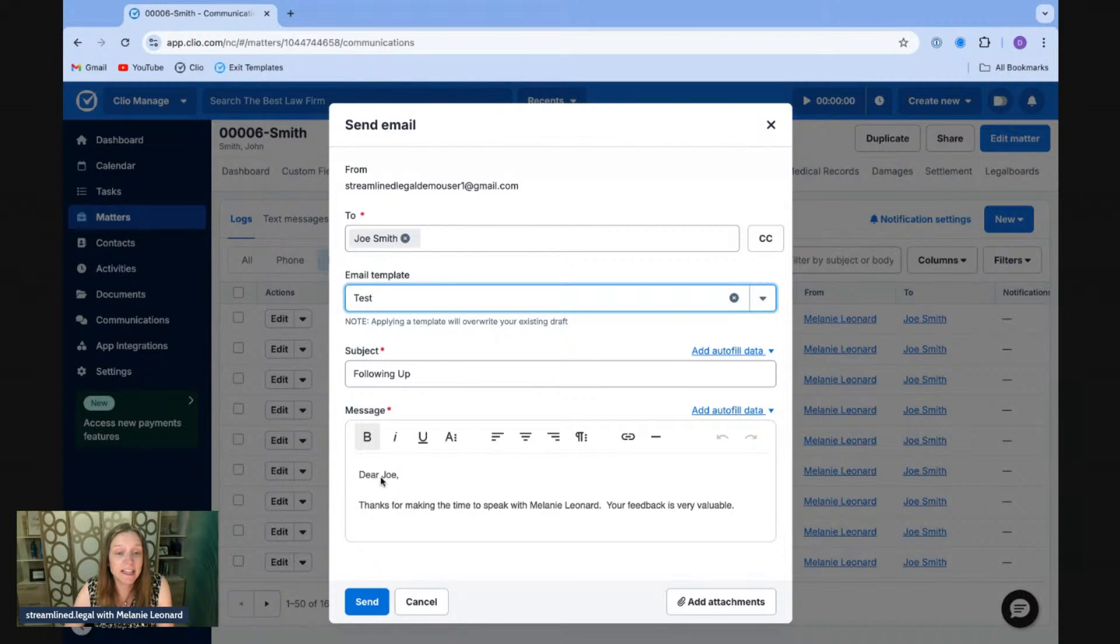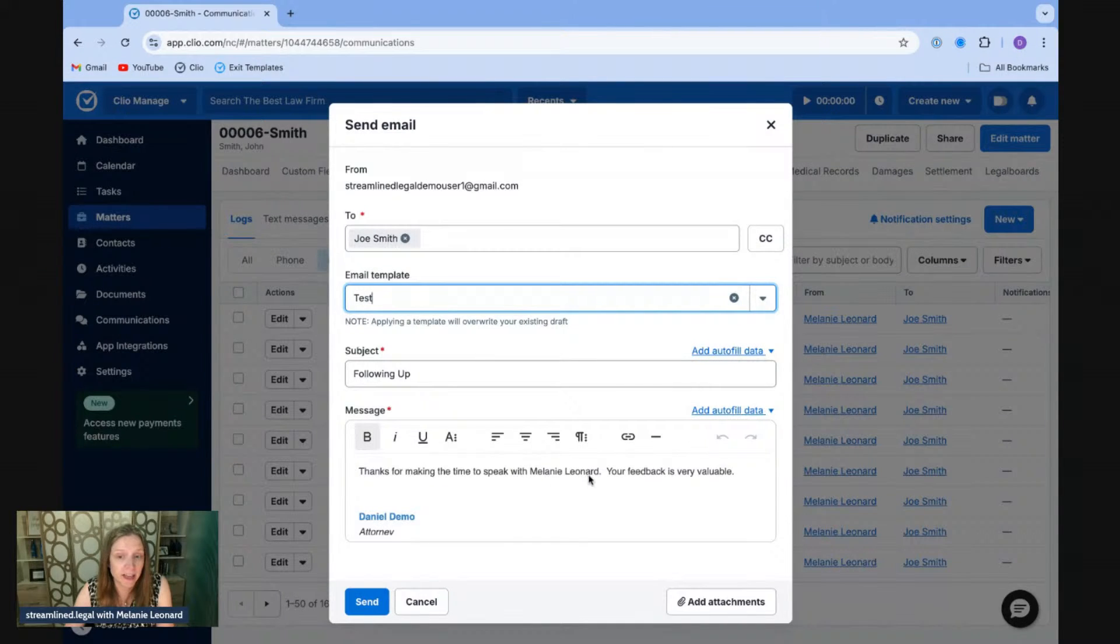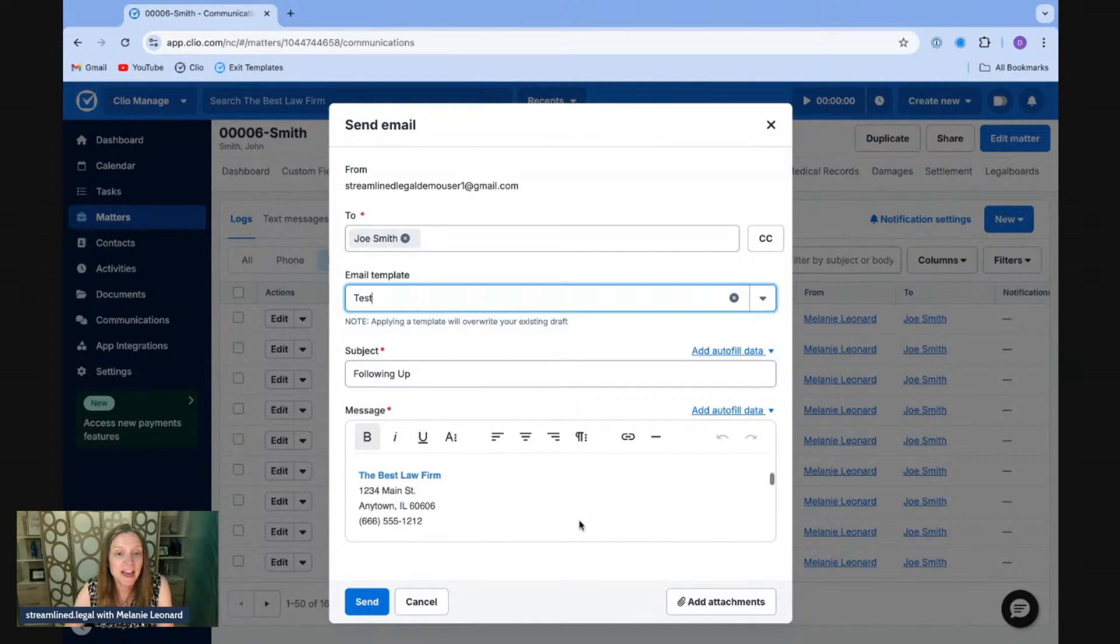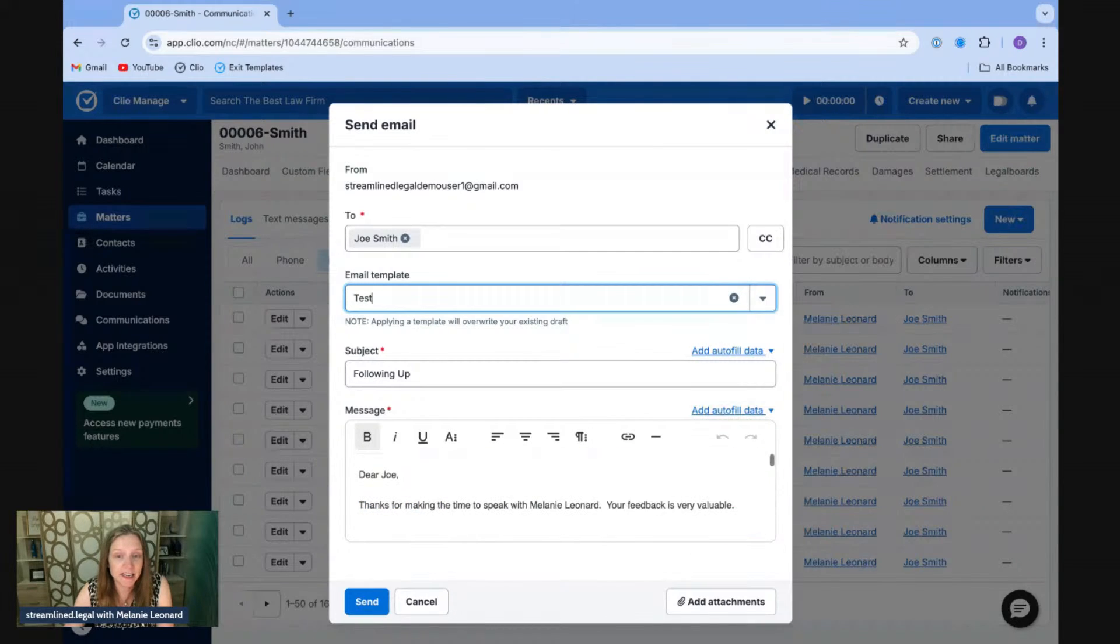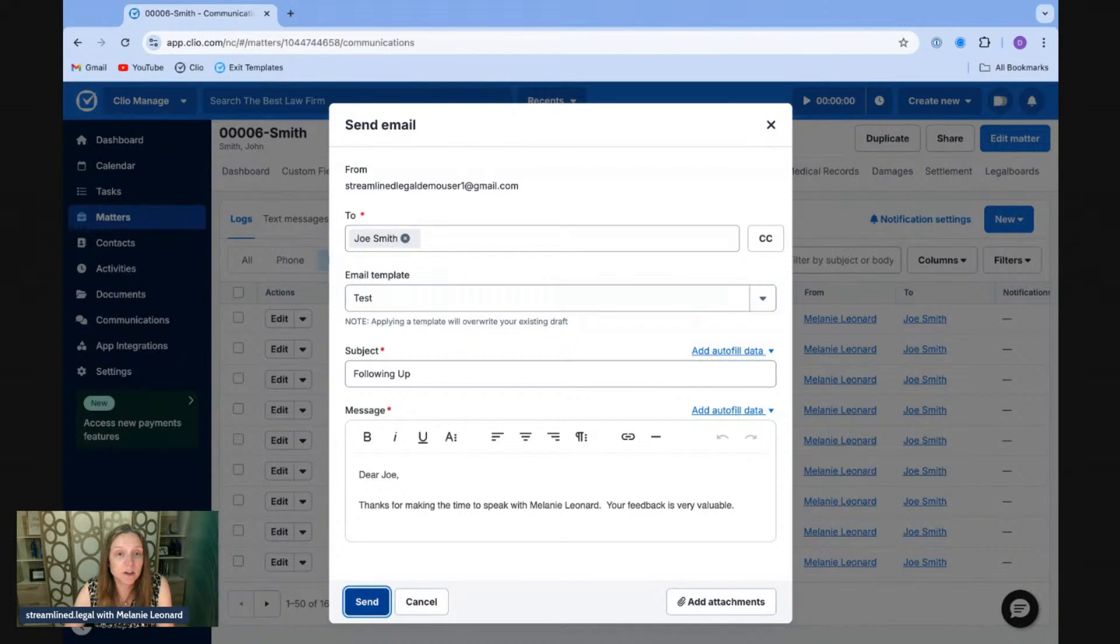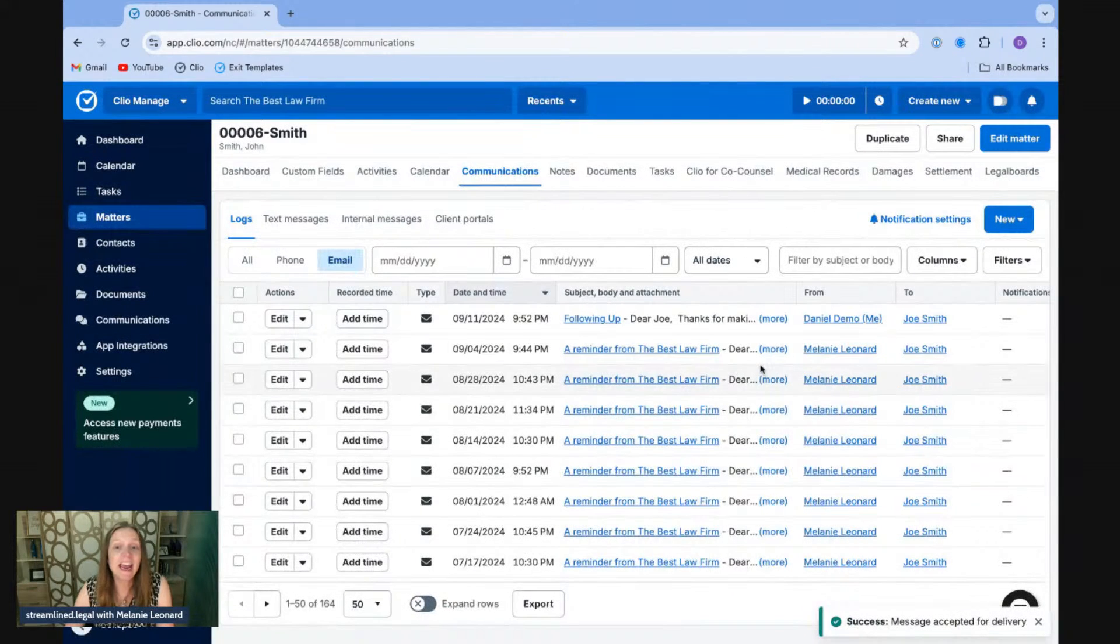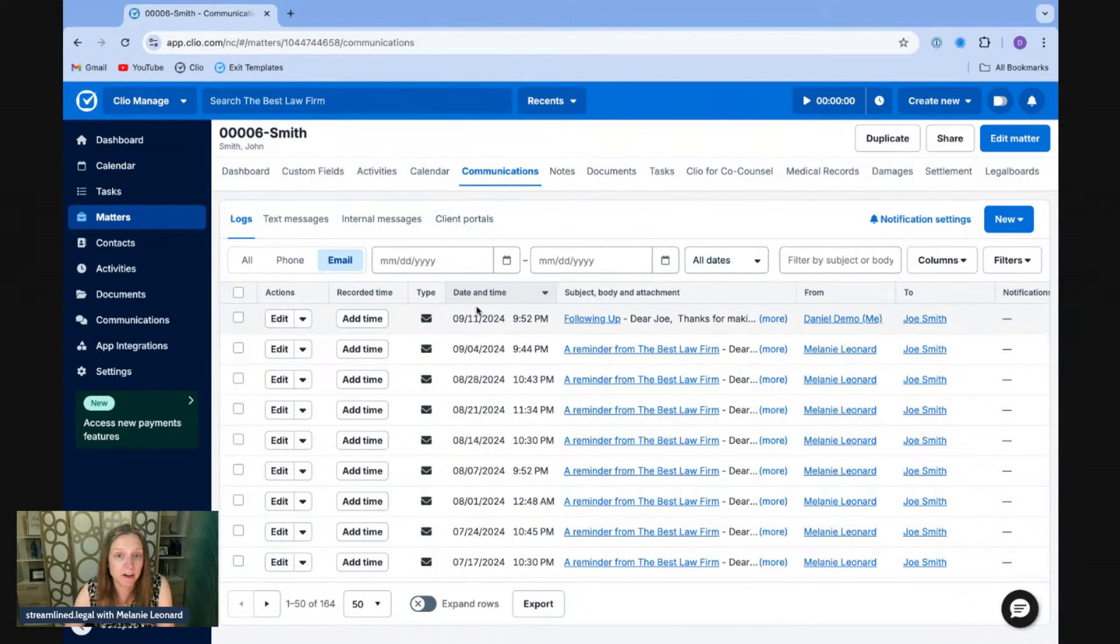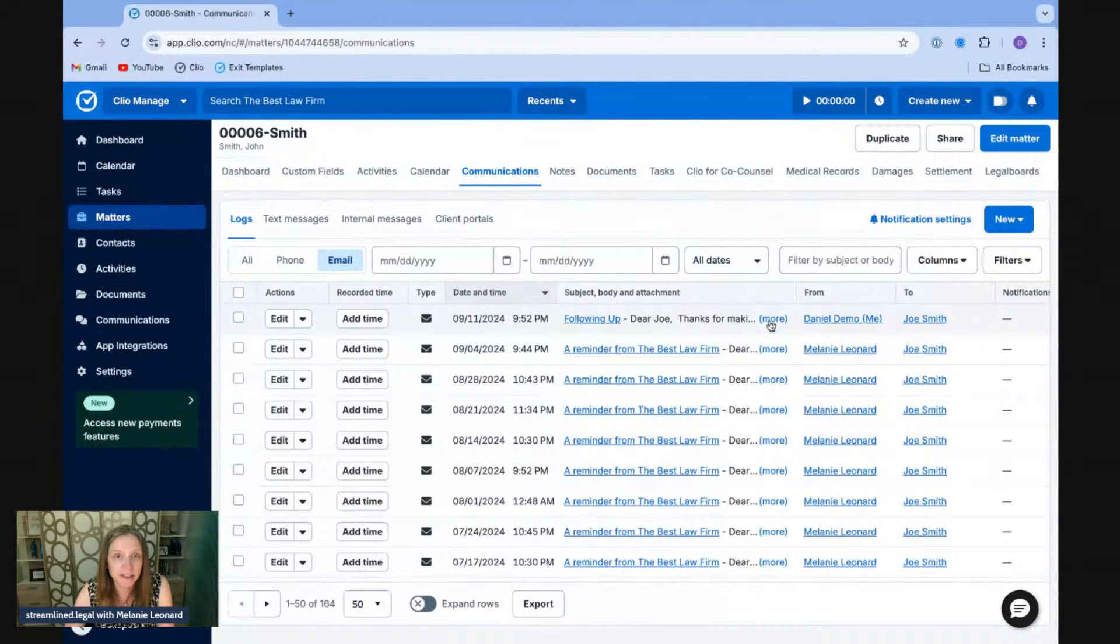And I've put in the subject now fills in. It fills in the client's name, dear Joe. And then, of course, thanks for taking time to speak with the responsible attorney who's Melanie Leonard. Your feedback is very valuable. And my signature comes in here as well. Right. And so this email is ready to send out. I can go ahead and click send. And now this is going to go directly to Joe Smith. And it shows up in the communication log of my matter. Super, super easy.